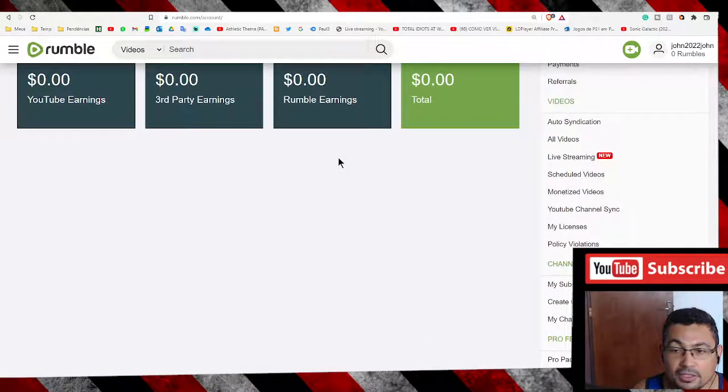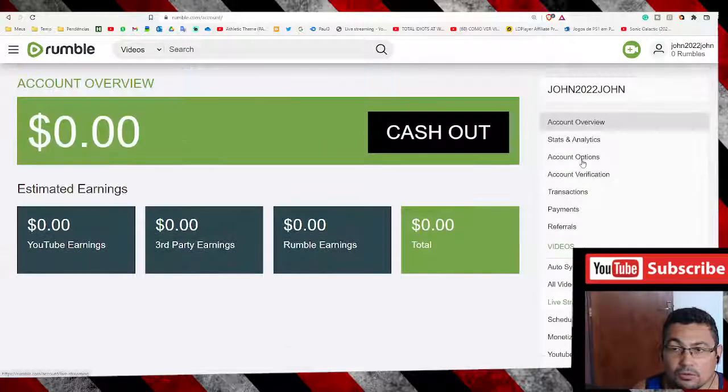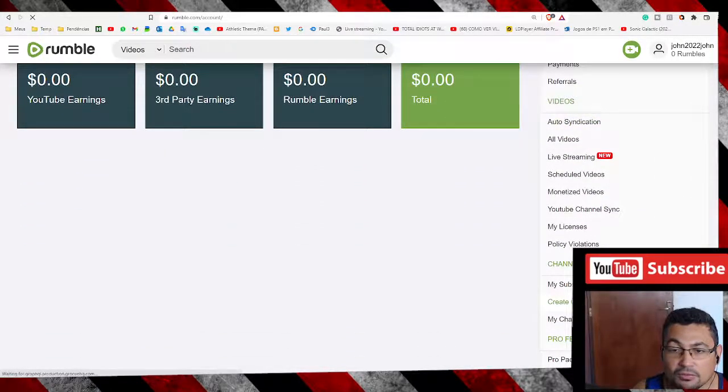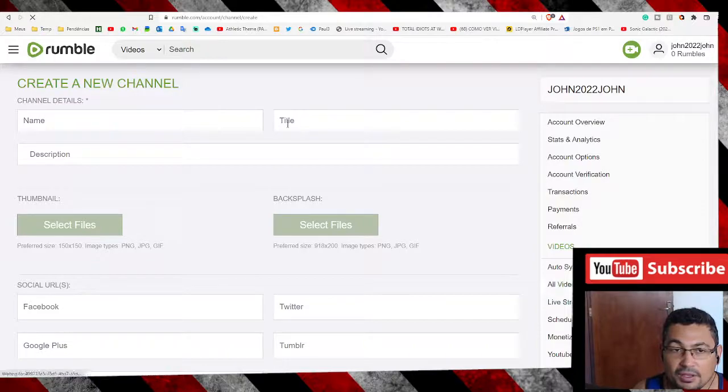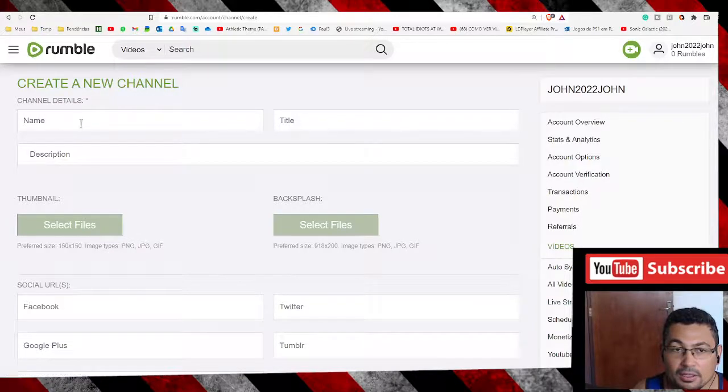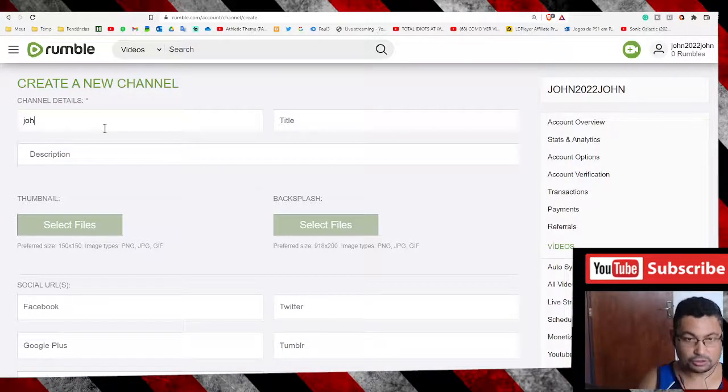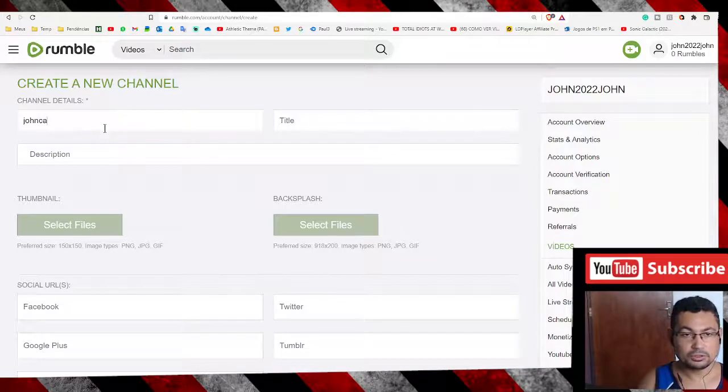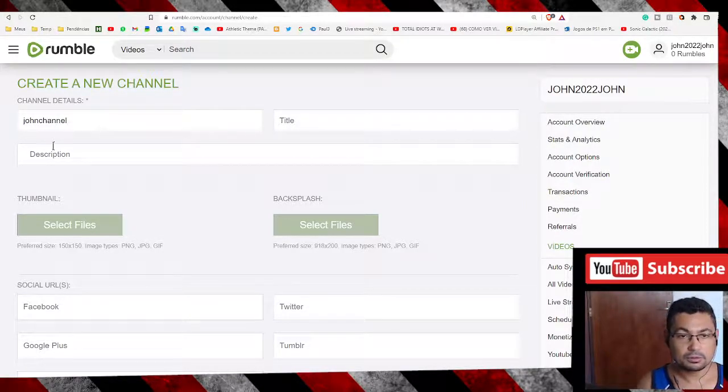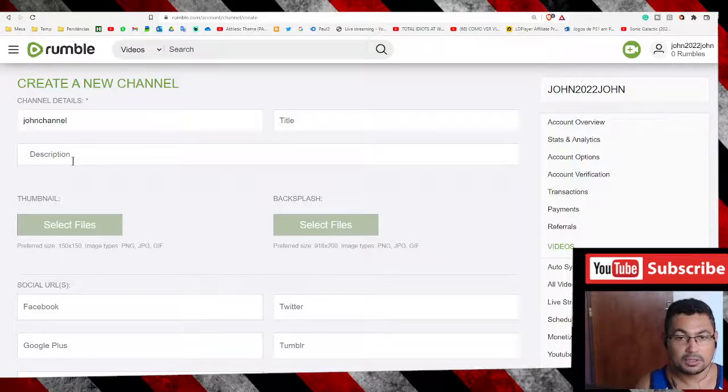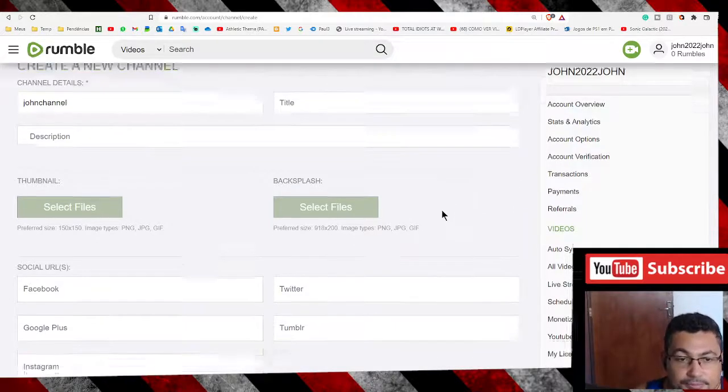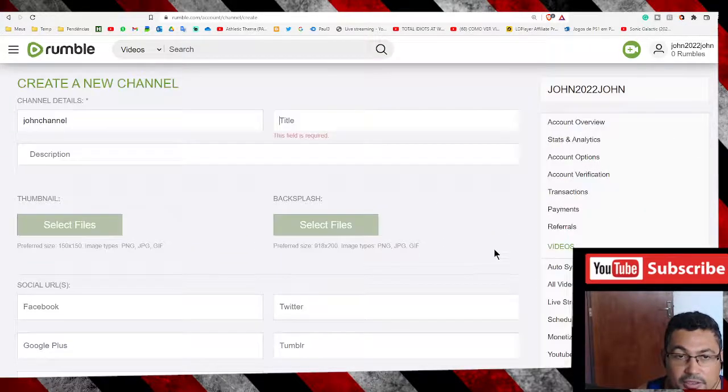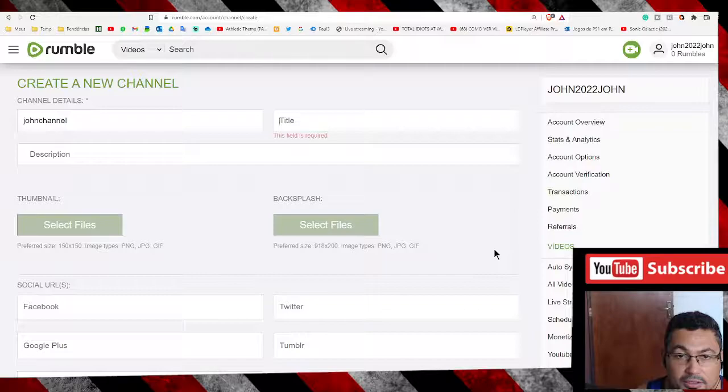Now to create the channel, go to create channel. Name the channel - let's go by the channel. Channel it is.